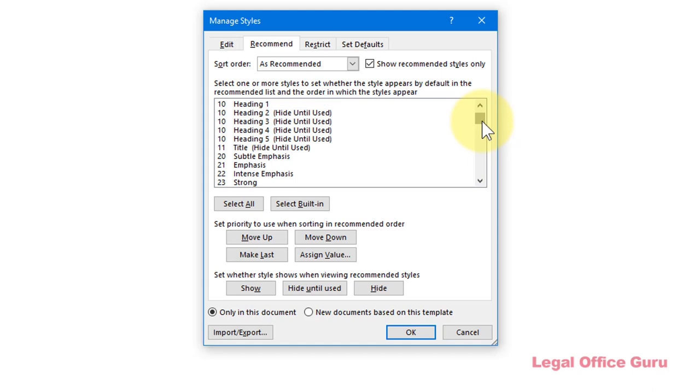And if you've got any styles you want to move toward the end of the list, you can use Make Last to ensure they always stay out of the way of your most frequently used styles but are still available in the styles gallery.